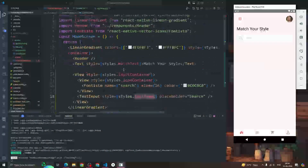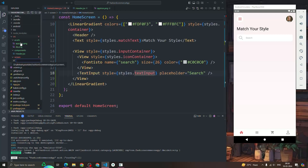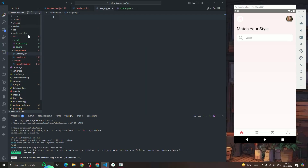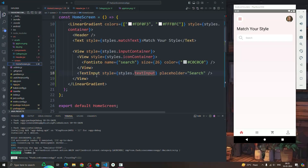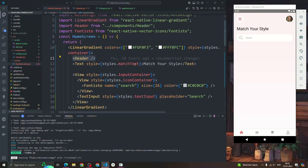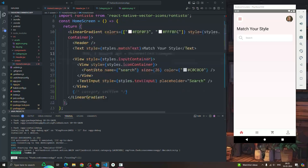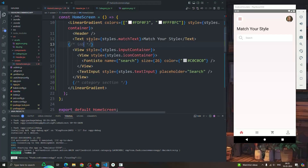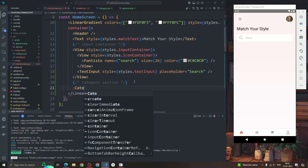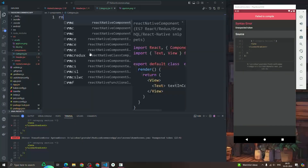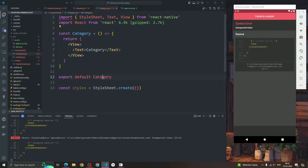First of all, I'm going to give you one component — the name is 'category'. In the components section I'm going to create one file called category.js. I'm going to the home screen now. You will see all the code for the linear gradient, the header with style text, and the search input. Now I'll create the category component by typing 'rnfes'.